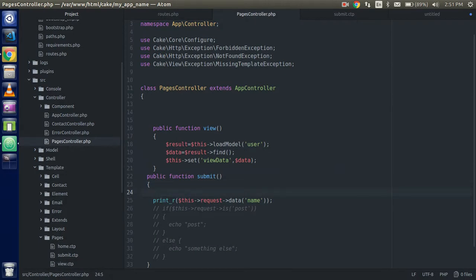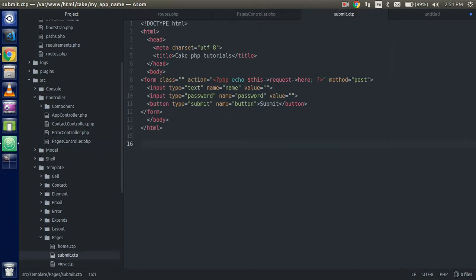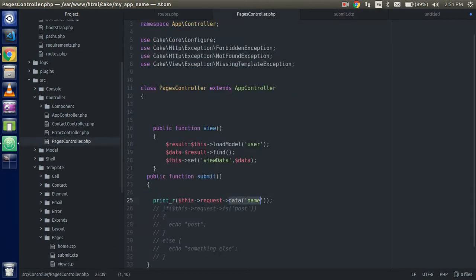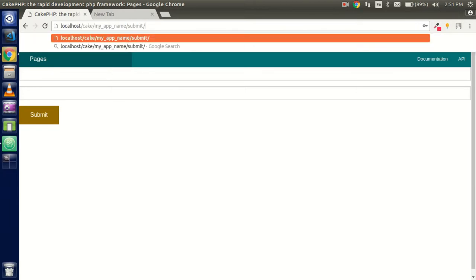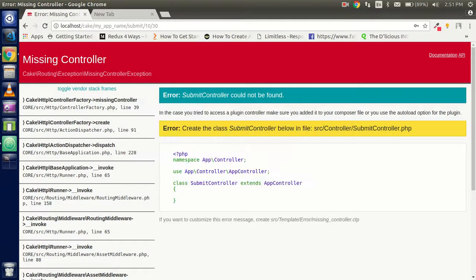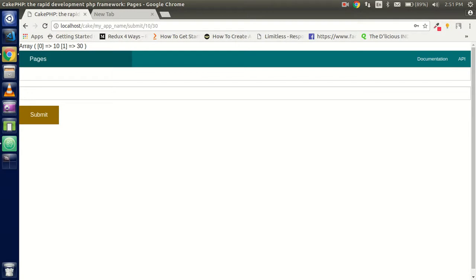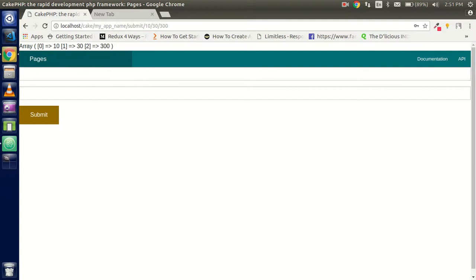The third important thing is how to get params. Use '$this->request->getParam()'. If you pass some data in the URL like '10' and '30', you need to use the wildcard star in your routing. Then you'll get two array values — first is 10, second is 30 — so you can retrieve URL segments like this with getParam.